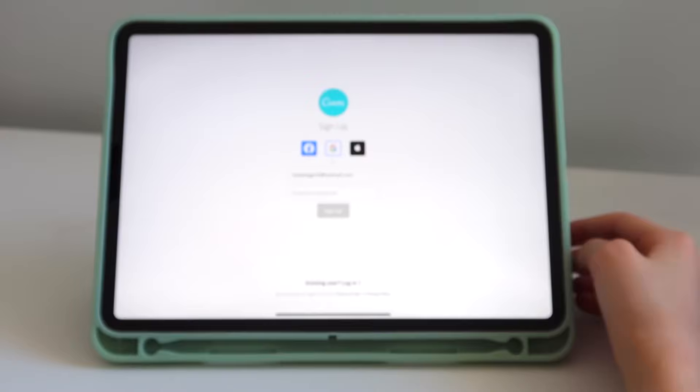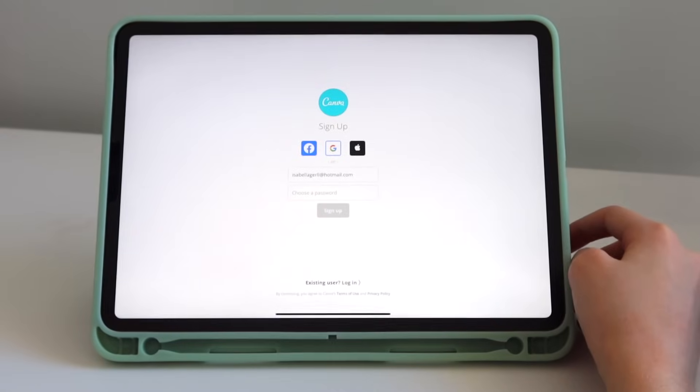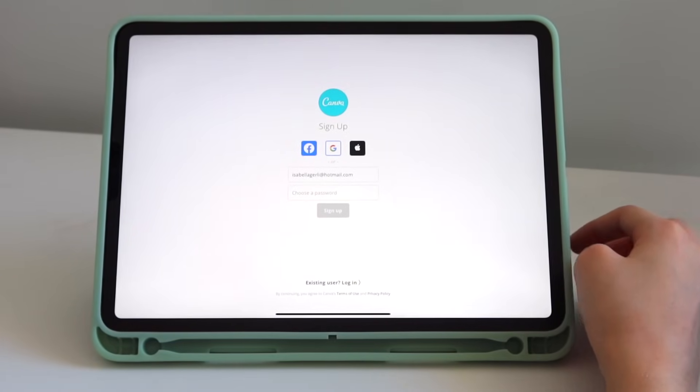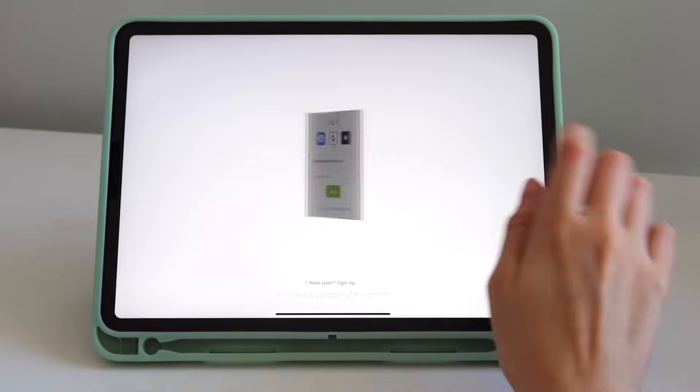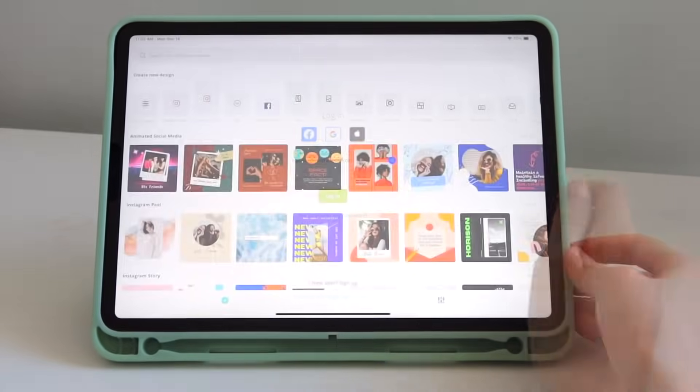Hi guys, welcome back to my channel. If you're new, my name is Isa, thank you so much for being here. Today's video is going to be a tutorial on how to use Canva on the iPad. Let's not ramble and let's get straight to the video. The first thing you want to do is go to the app — you do need to make an account if you don't have one already, but since I already have an account I'm going to log in.